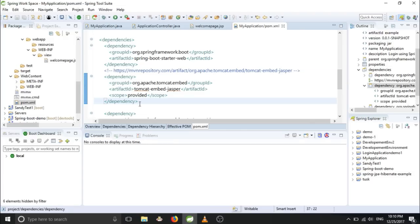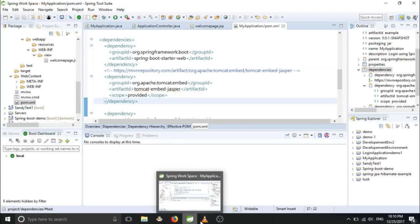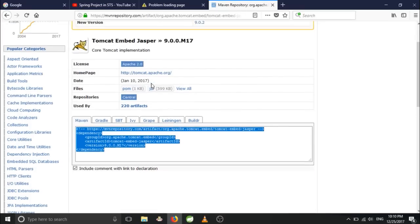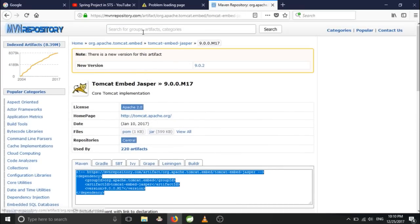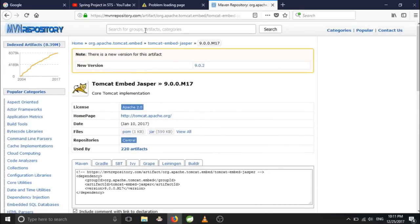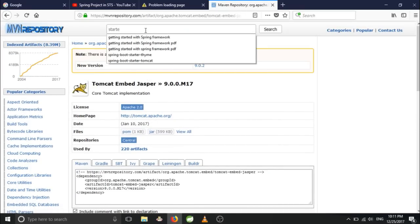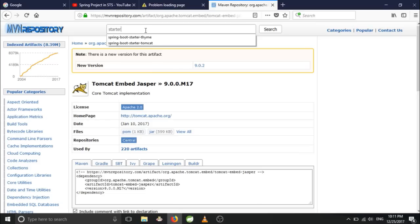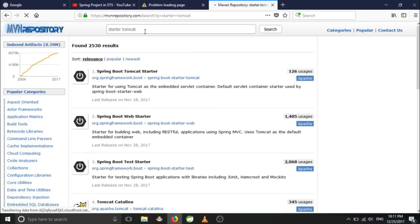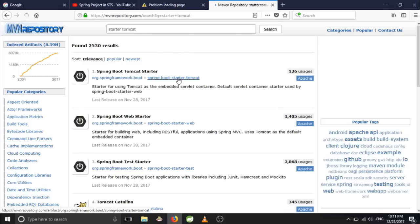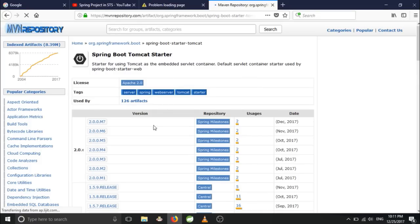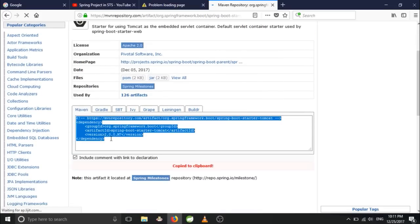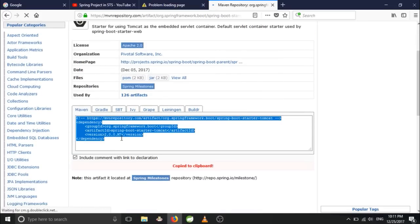That dependency is called starter from Tomcat, something like that - Spring Boot starter Tomcat. So you can go here, you can choose it, copy.